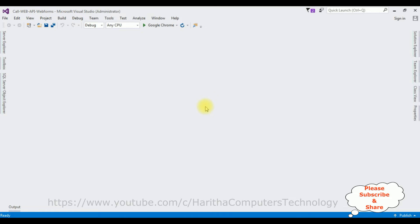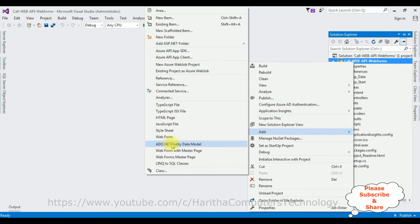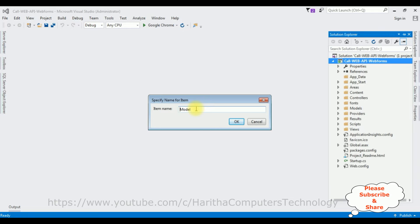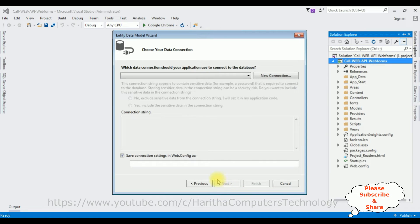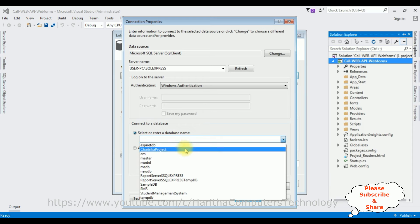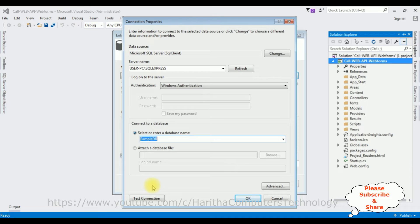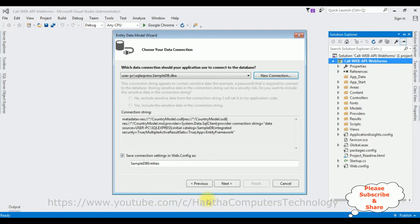First, in this project I'm adding an ADO.NET Entity Model. Open Solution Explorer, right click the project name, select Add, and I'm selecting ADO.NET Entity Data Model. The model name is 'country'. Click OK. From model contents I'm selecting the first option, EF Designer from Database. Click Next. Let's create a new SQL Server connection — I'm adding my SQL Server name, then selecting the database name, which is SampleDB. Click Test Connection. Here we got our connection string, and the connection string name is 'SampleDbEntities'. I'm saving this in the web.config file. Click Next.